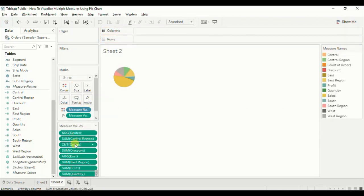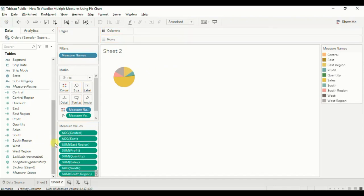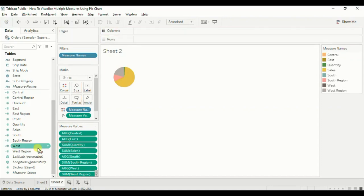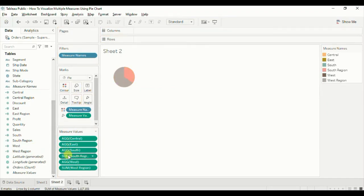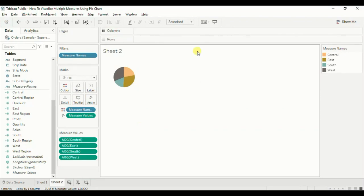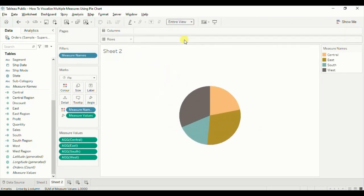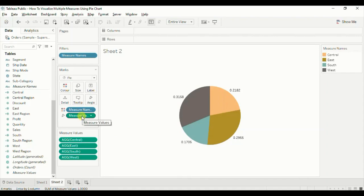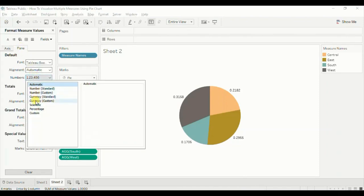This will add all the measures in the dataset under Measure Values, but here we only need the four percentage measures, so remove all the unnecessary measures. Now turn on the labels by clicking the 'Show Mark Label' button. Let's change the format of these fields to percentage: right-click on Measure Values, click Format, go to Pane, go to Numbers, select Percentage, and set it to one decimal place.